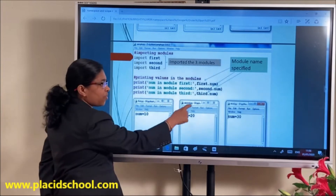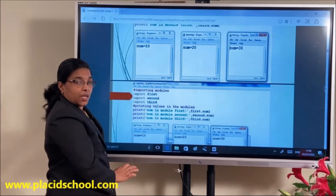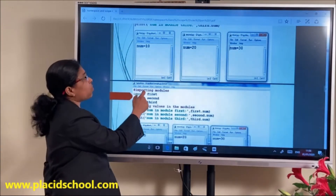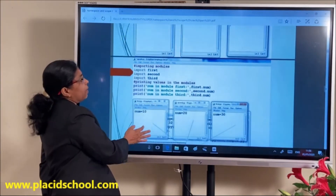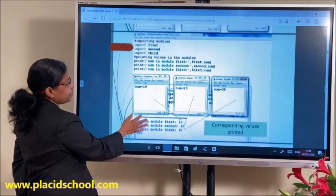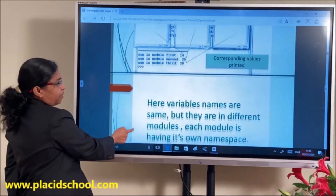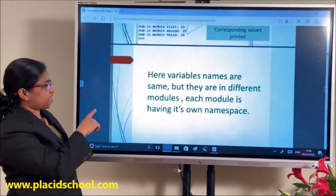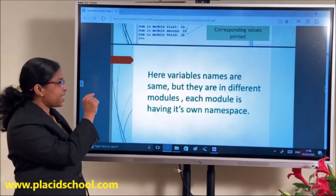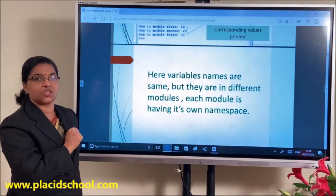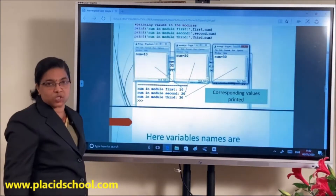So this namespace is a system that controls the variables or names inside the programs. The variable names are the same but they are in different modules. So we can say that each module has its own namespace.